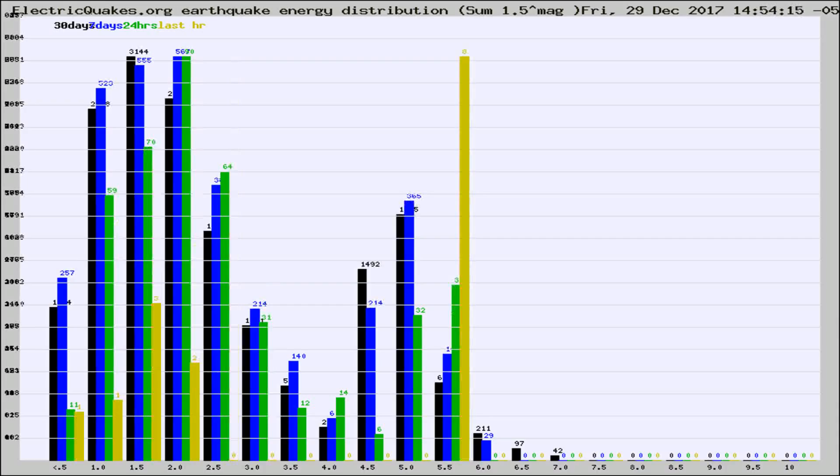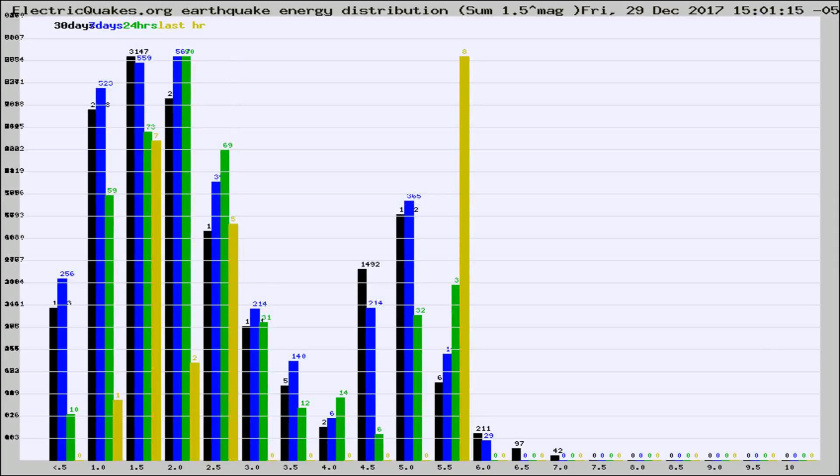Different colored columns are for 30 days, 7 days, 24 hours, and the last hour.